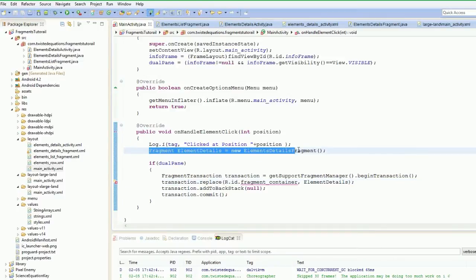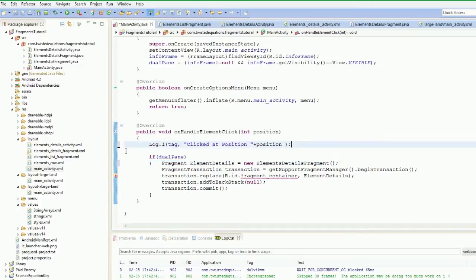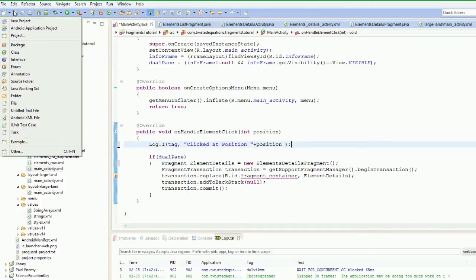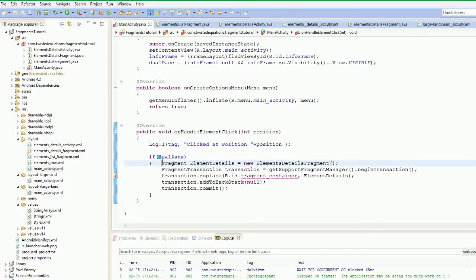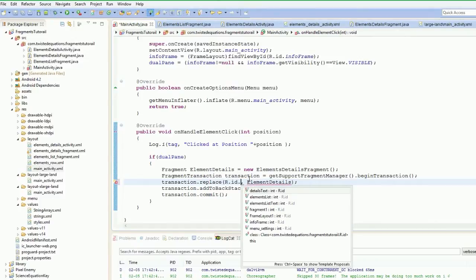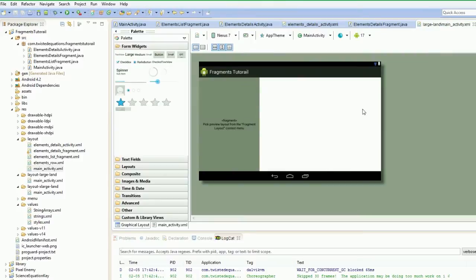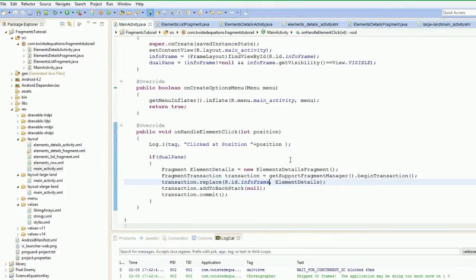So our fragment is now ready for the transition, and then we go info frame. What that's going to do is that's going to replace anything inside the info frame with the fragment. So if there's a new fragment in there and we tap a different one, it'll get rid of the old one and load up the new one.